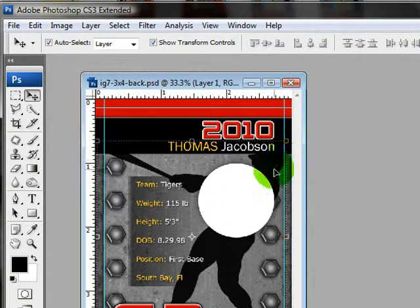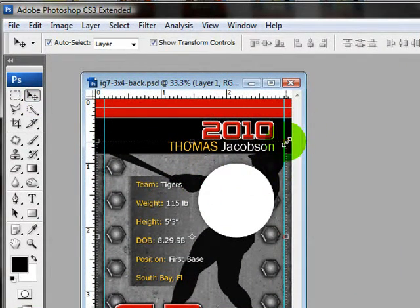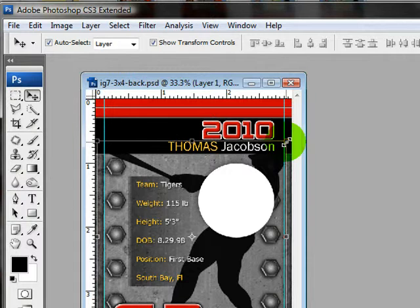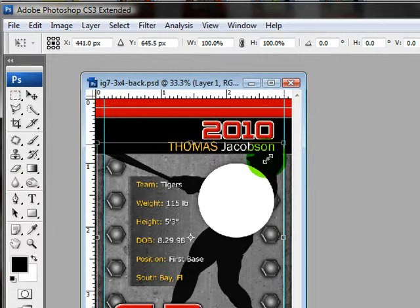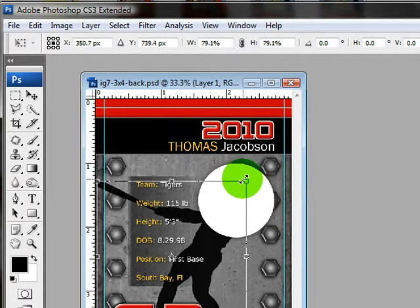I'm going to go ahead and click it. And now I can resize and move it around wherever I want. So I'm going to resize it.